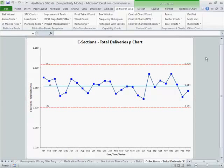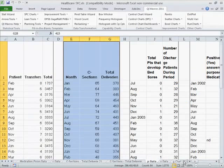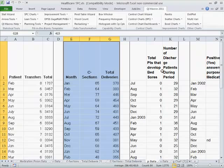In healthcare, we can use the p-chart or fraction defective chart anytime we have a numerator and a denominator, and it's either good or bad. It's not that the patient developed five bed sores — you're just saying they developed bed sores, yes or no. So we have things like patient transfers over total, c-sections over deliveries, patients that develop bed sores over a number of patients.